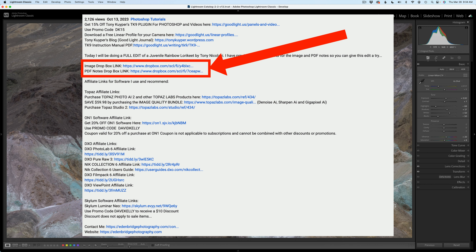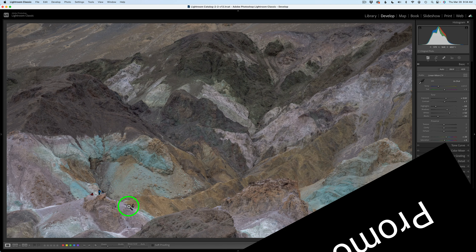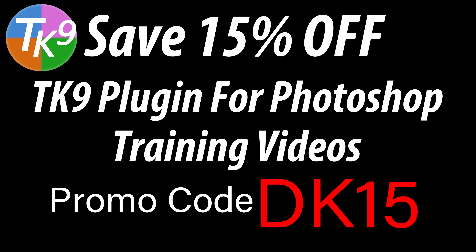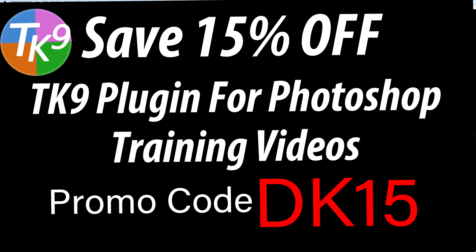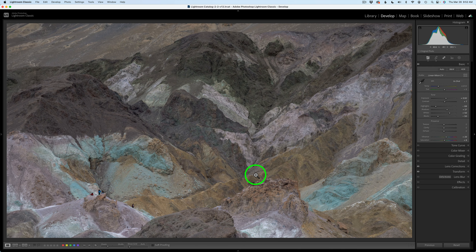Don't forget, you can download the image as well as the PDF notes that go along with this full edit. I will have links in the description below this video. And by the way, if you don't yet own the TK9 plugin for Photoshop, you can save 15% off the TK9 plugin along with training videos. Use my promo code DK15 — that gets you 15% off of everything. Not only are you saving money, but you're supporting the Joy of Editing with Dave Kelly. Thank you all for using my promo code. And now we're ready to send this image into Photoshop.